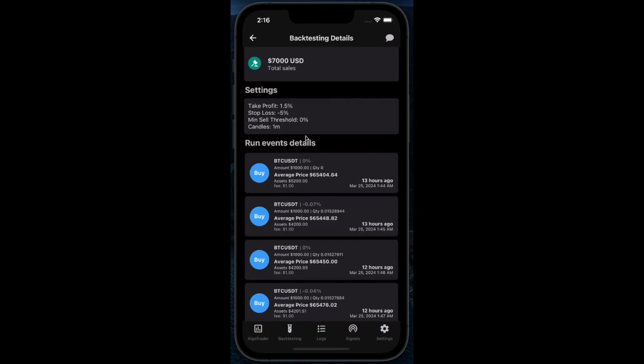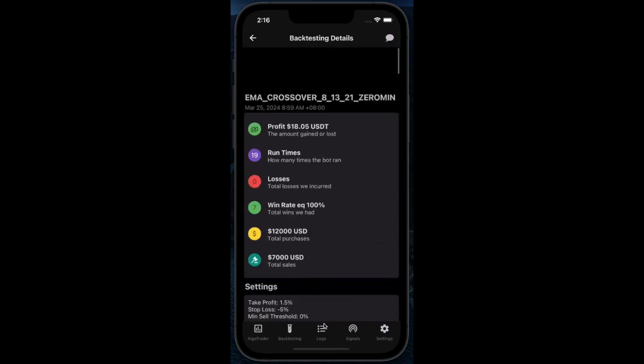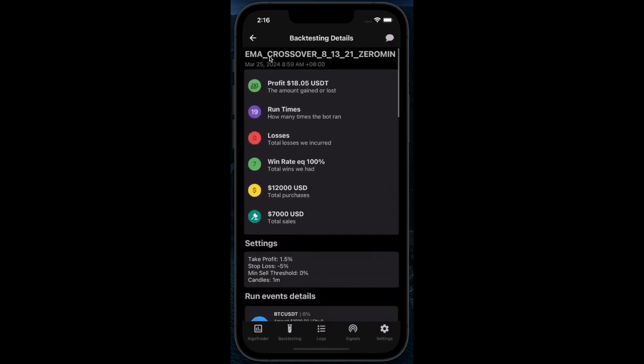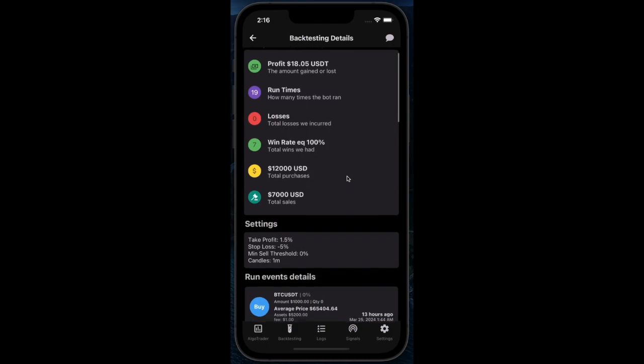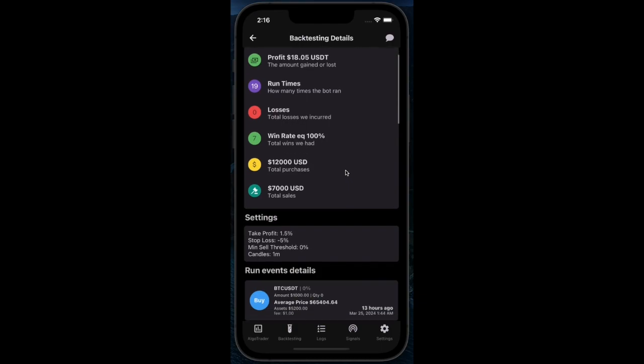Tapping an item shows you the backtesting details. This screen allows you to see when the bot bought and sold its assets.